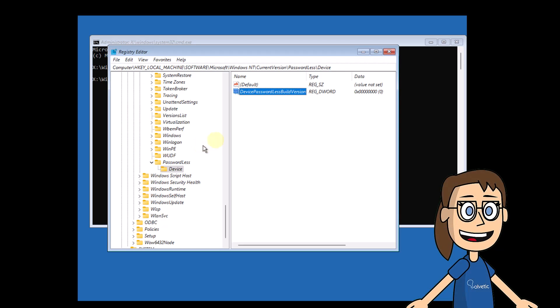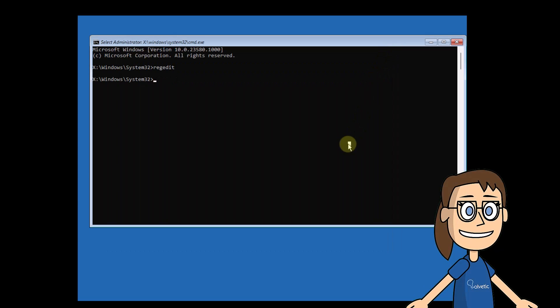You can close the registry editor. Enter exit to close the console and click continue to load the system.